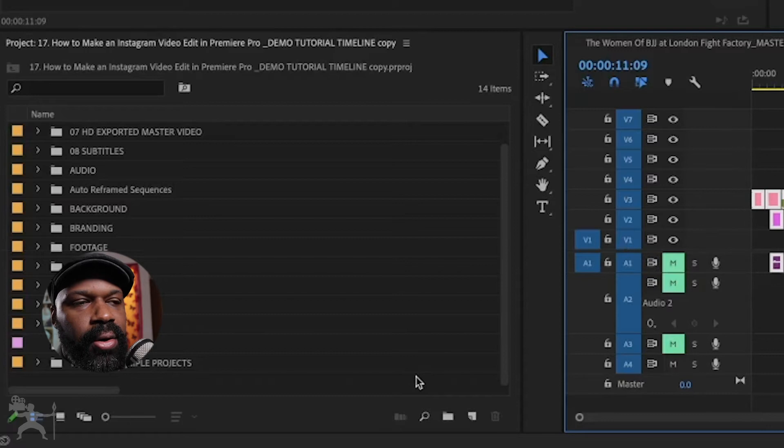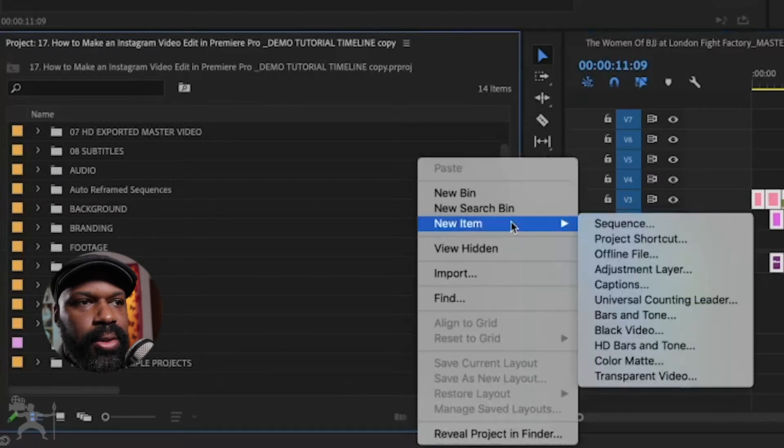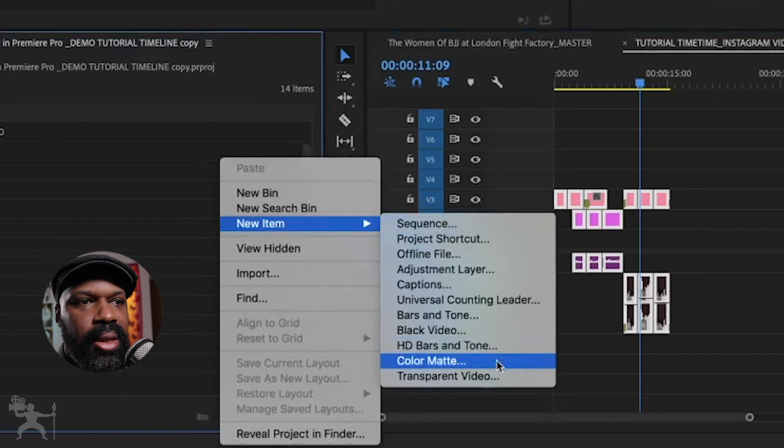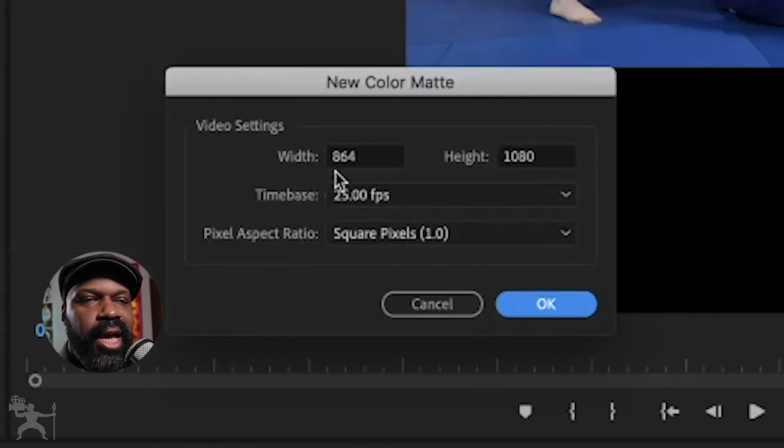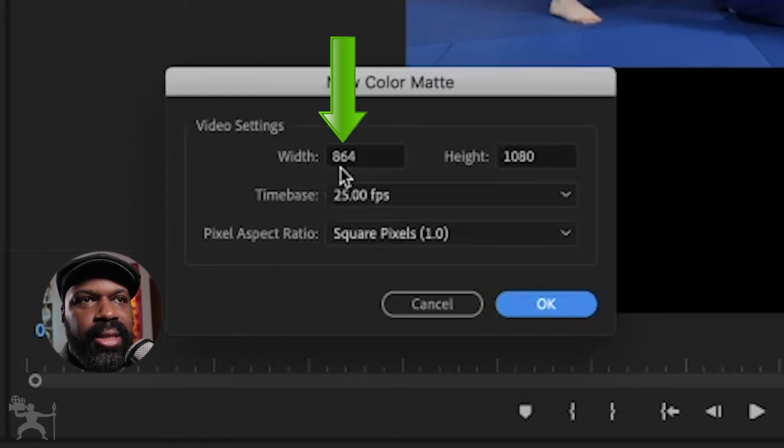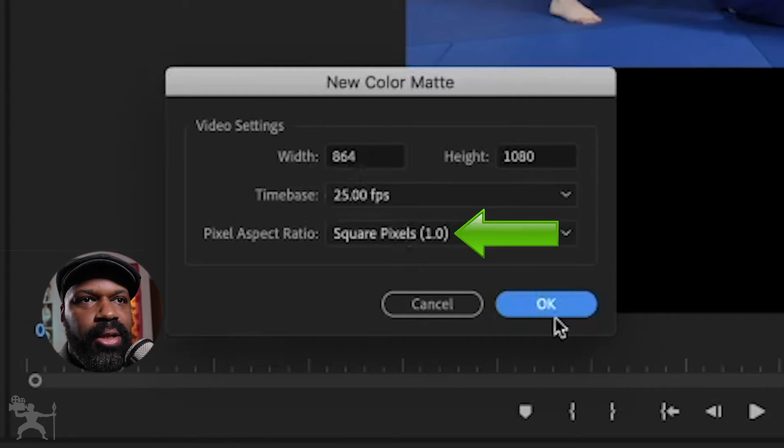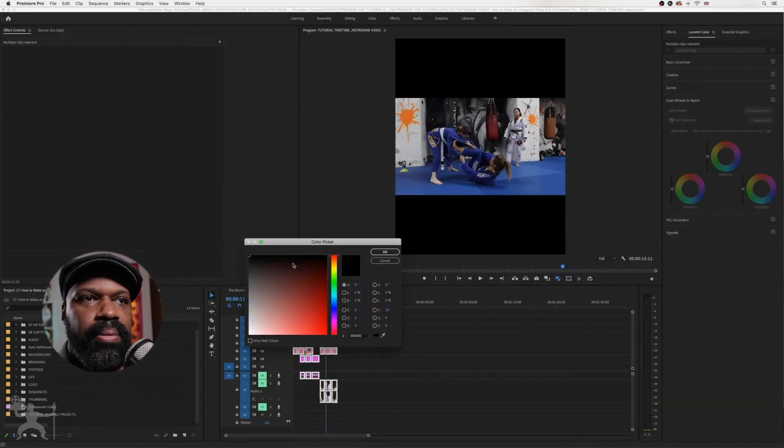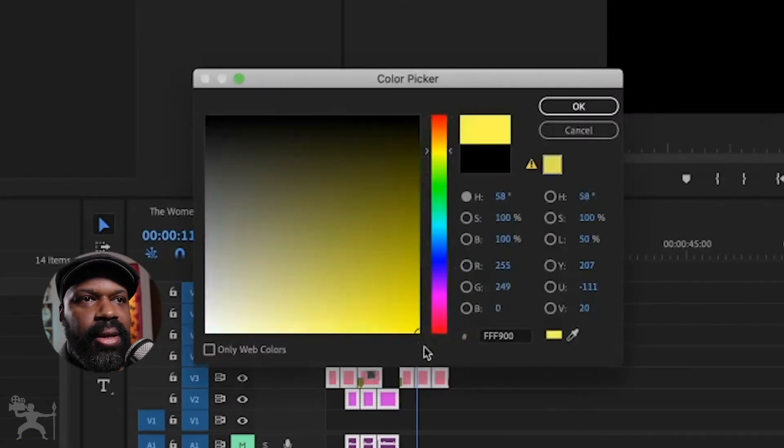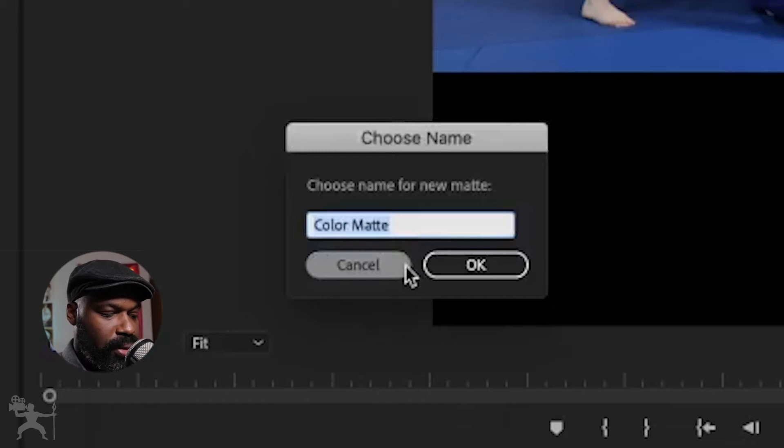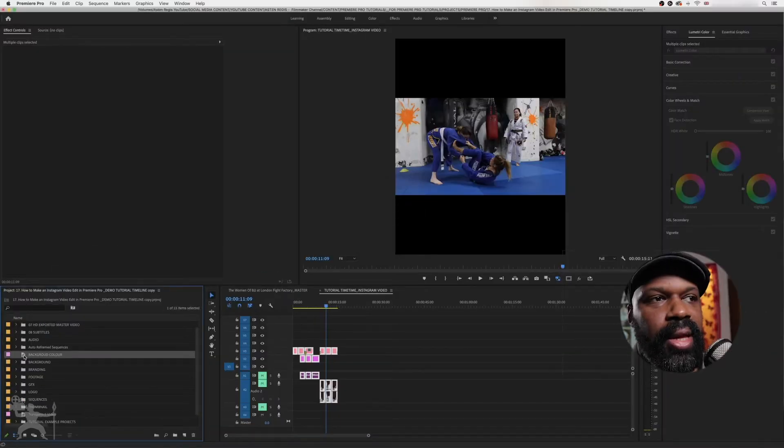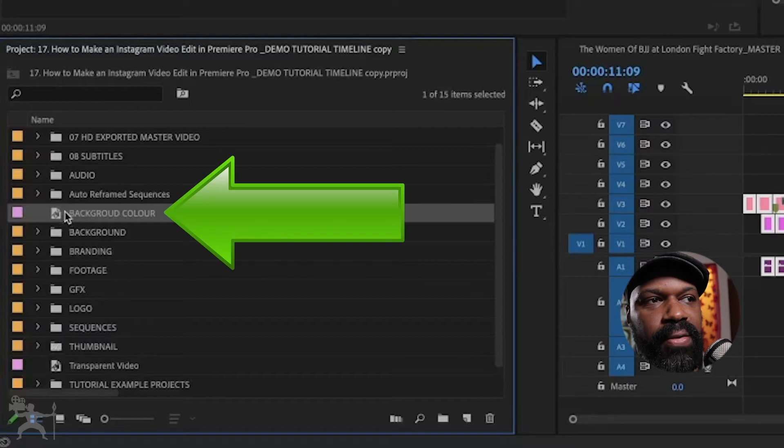So if I right click on the project panel here, go to new, item, and select color matte. Now as you can see, it has the aspect ratio that I require already programmed in. So that's 864 by 1080, 25 frames, square pixels, that's okay. And now I can pick a color. So for example, say I like the yellow color, press okay. Just call this background.